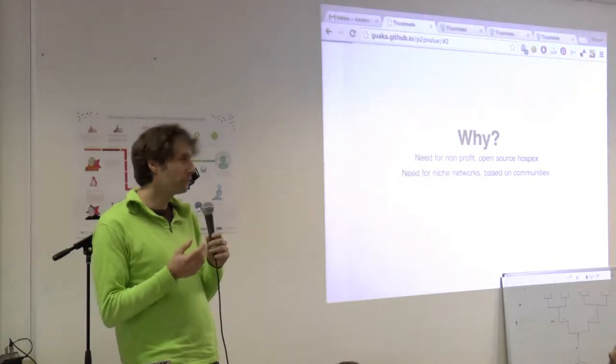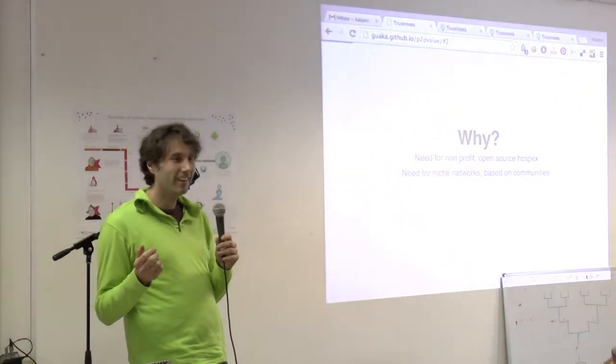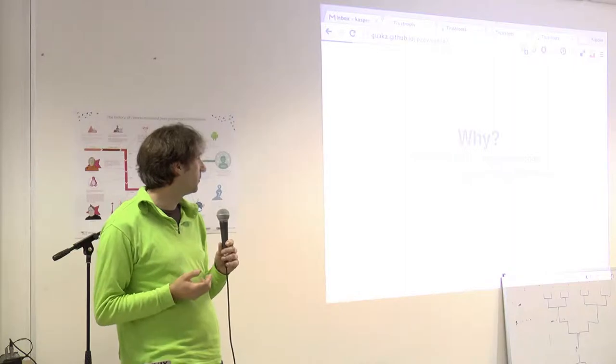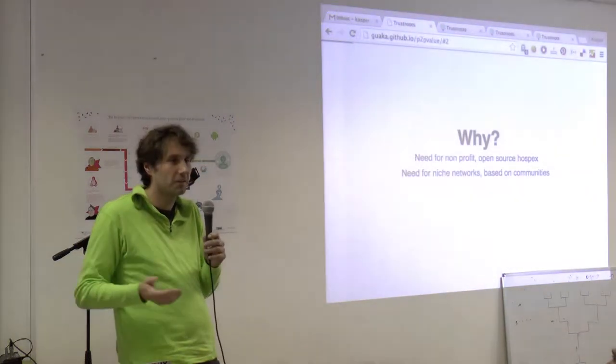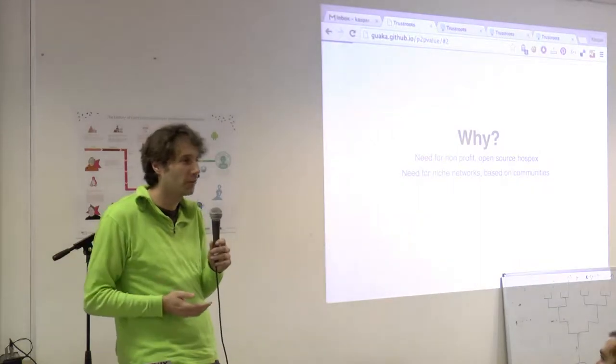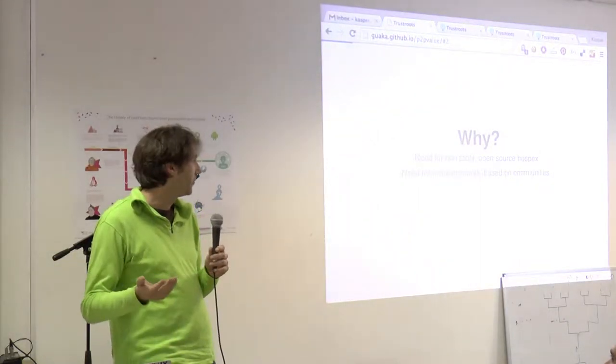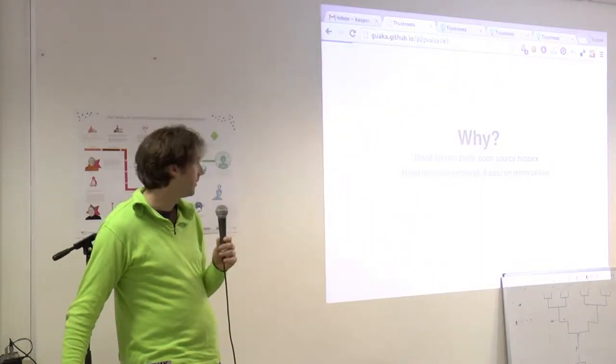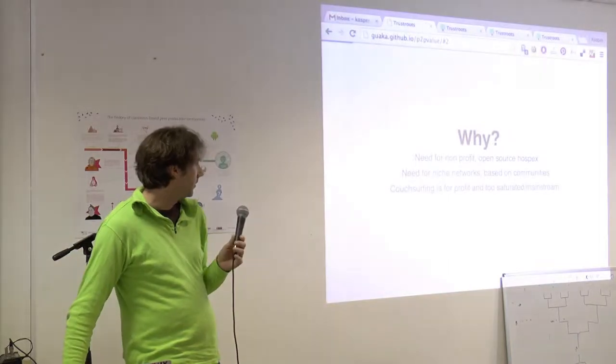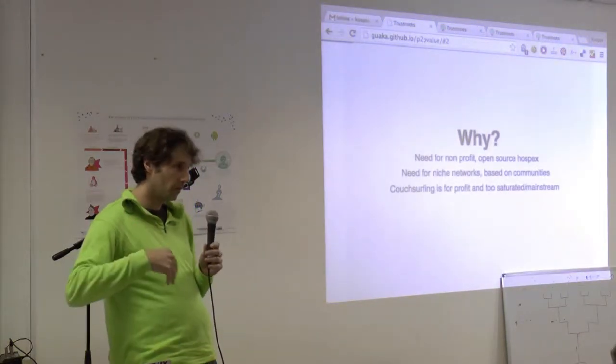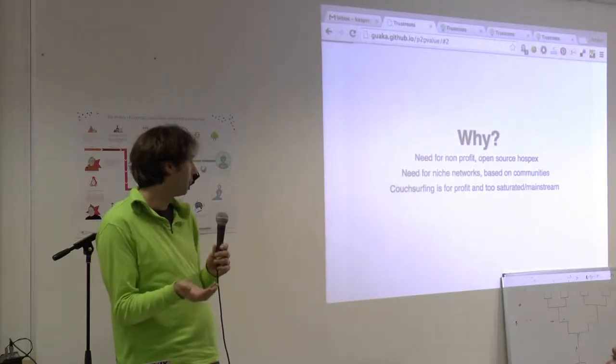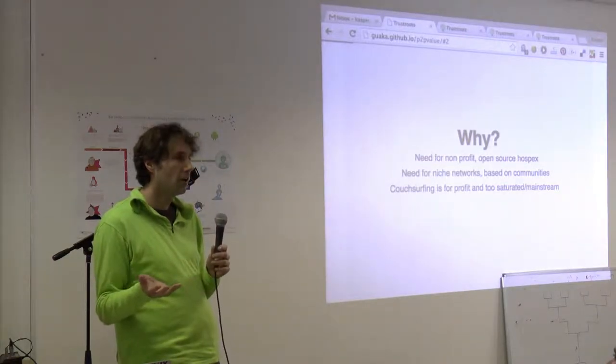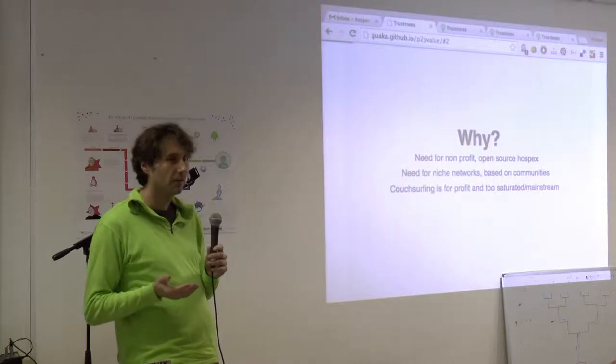But if there are people that I can hang out with, like hackers, I like to host hackers. Because then we really have stuff to talk about and it's obvious. So, there's definitely a need. Yeah, Couchsurfing also, which I talked about in the earlier presentation, is for profit. And it's just too mainstream these days.